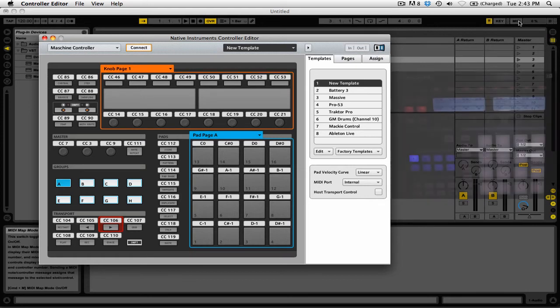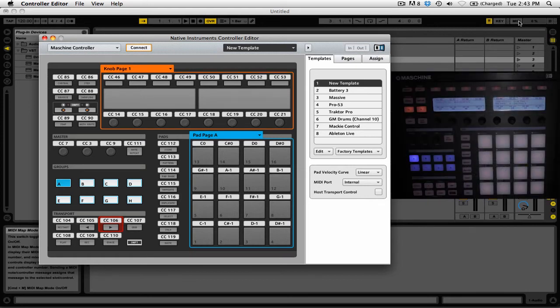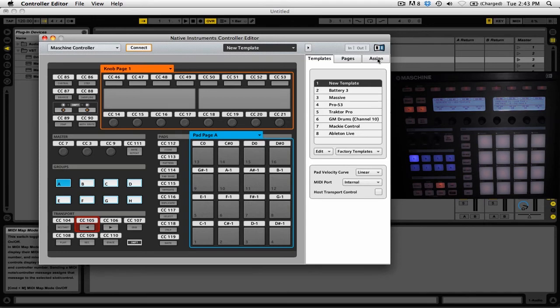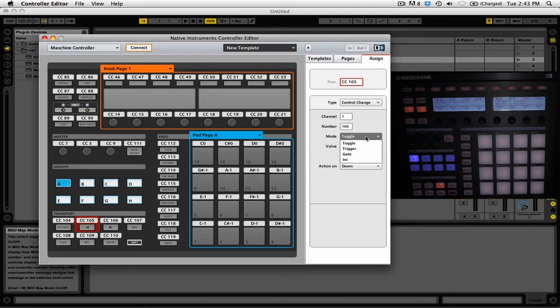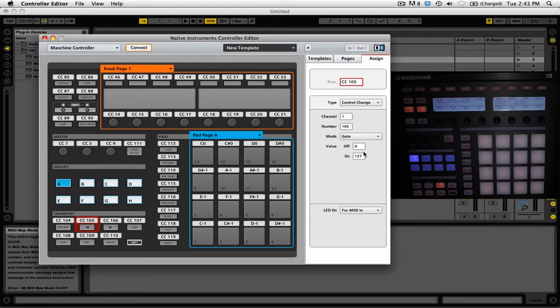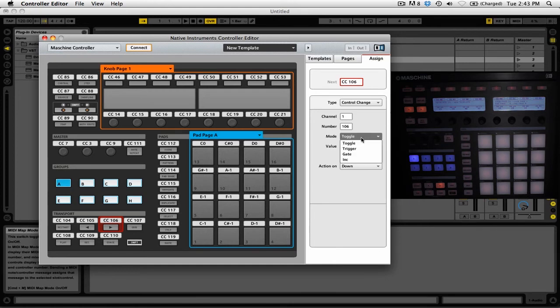The two buttons we want to adjust are these ones here. First, click on the left button, then go up to the section called Assign. You'll see the mode is set to toggle, but click on that dropdown menu and change it to gate. Then do the same for the right button. It's already on the Assign page, so simply change the mode from toggle to gate. When you're done, close out of the Controller Editor.